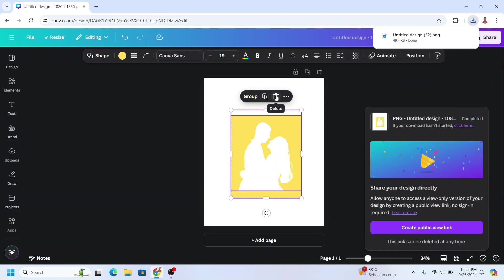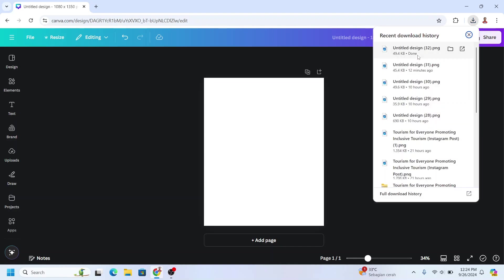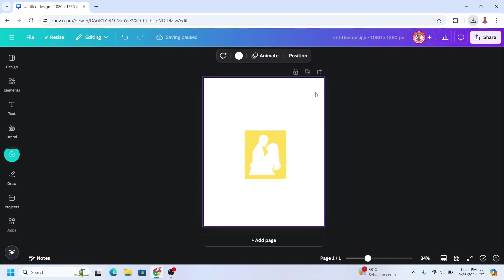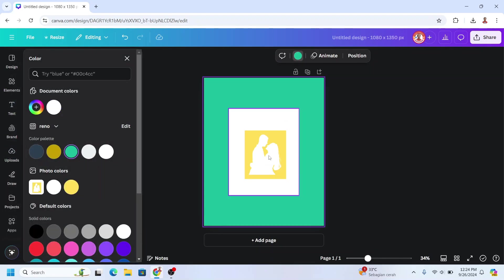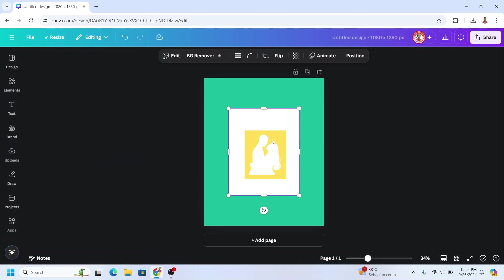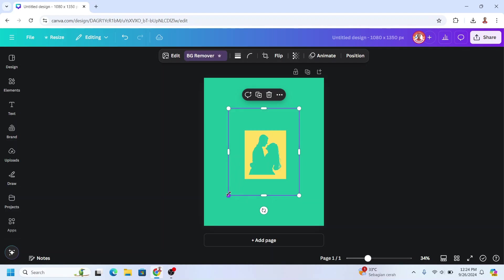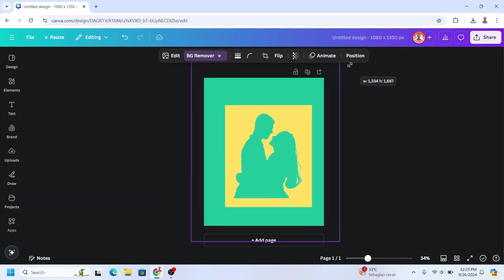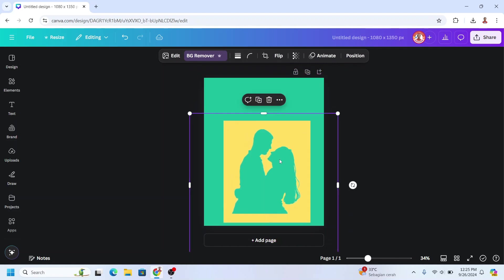And remove this element from the page and upload the PNG here. First I will change the background to other color and then select the PNG and remove the white color using BG remover. Now I will increase the size and crop it.